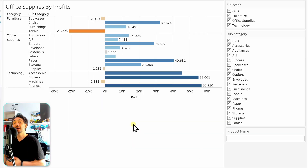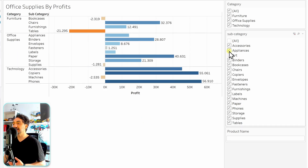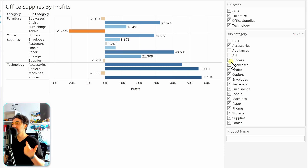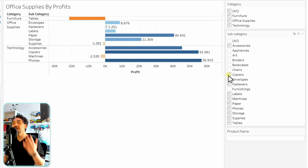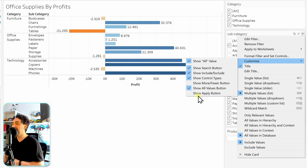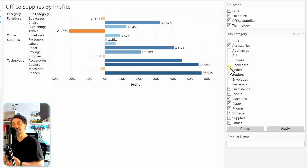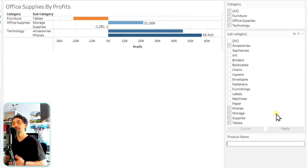The next best practice is to use the Apply button in your quick filters. Without it, each time you select something a query is sent to the data source — one query, second query, third query, and so on. By adding the Apply button via Customize > Show Apply Button, clicking on filter values generates no queries to the data source. Only when you hit OK or Apply does one single query get sent, reducing the total number of queries significantly.